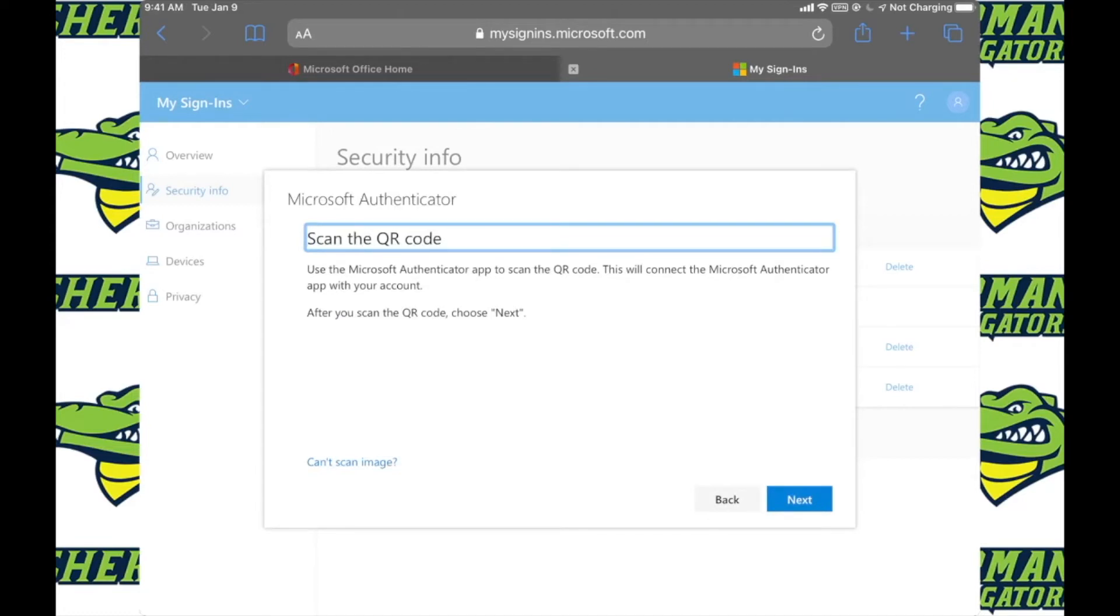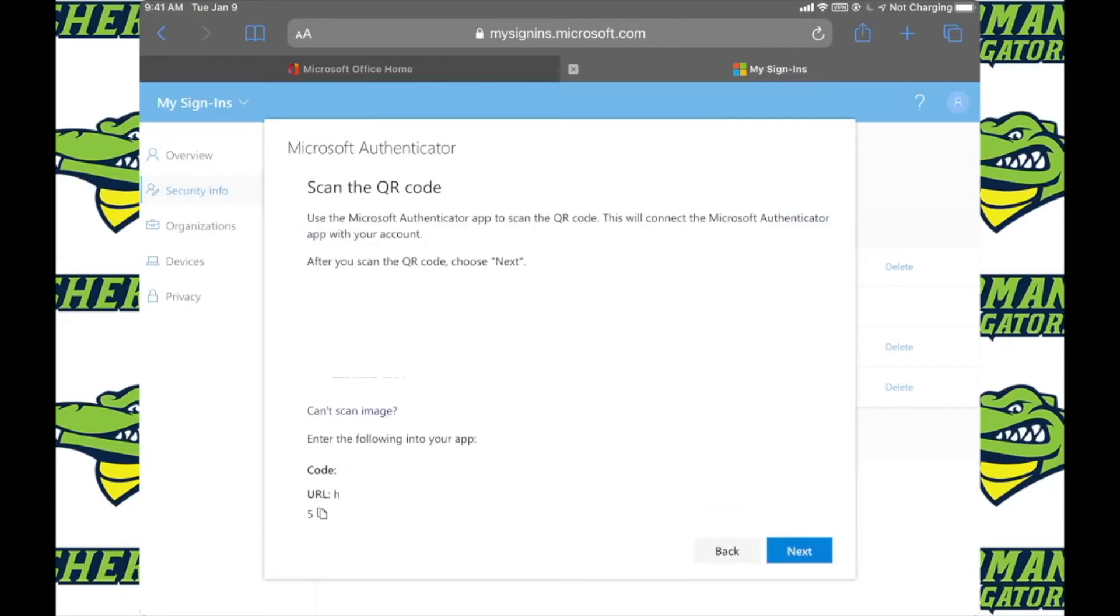For my own security reasons, I have blocked out the QR code associated with my account, but you will see yours or your students on the screen. Also, if you click on where it says can't scan image, there you will get the code and the URL that we are looking at before.